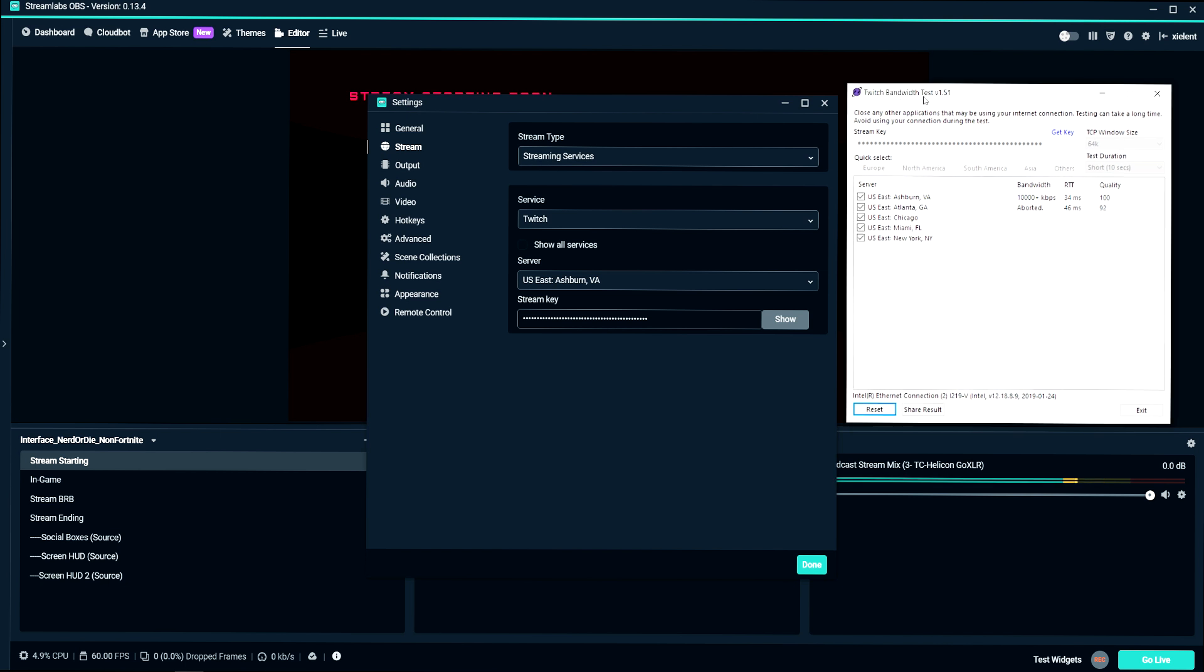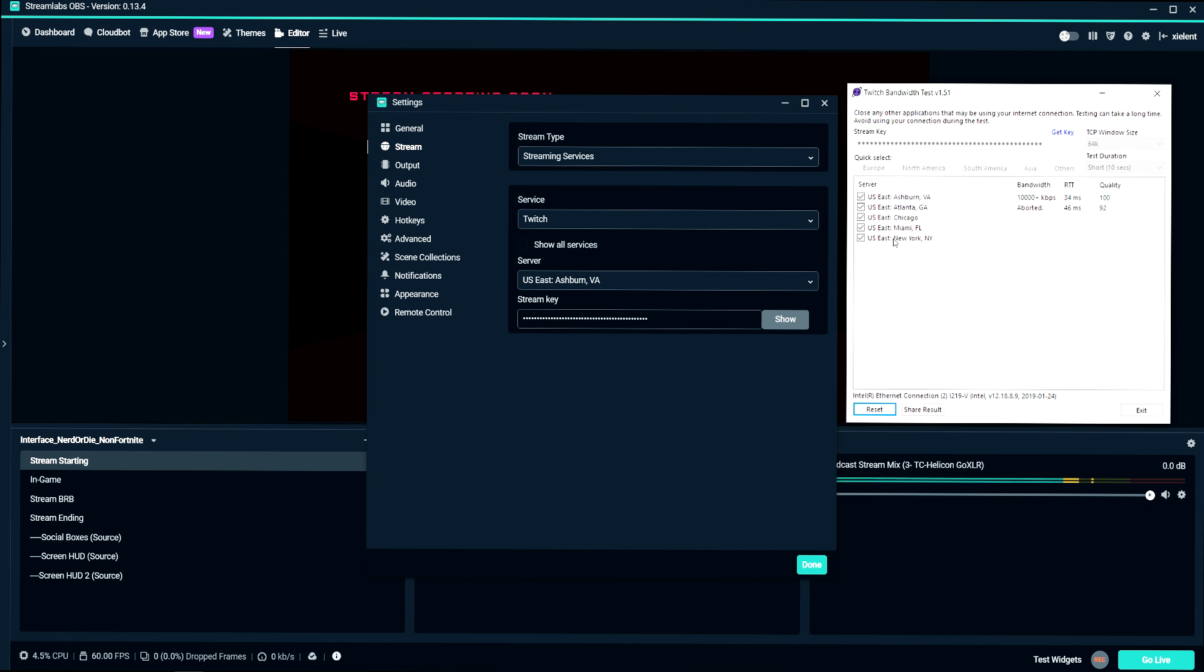The reason I like this tool is because sometimes there's issues with the Twitch servers. So Ashburn, Virginia might be having issues and my stream is lagging. Usually you can try to switch servers and see if that helps. And I'll have that linked in the description below.